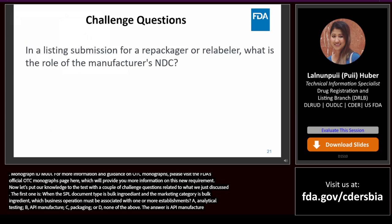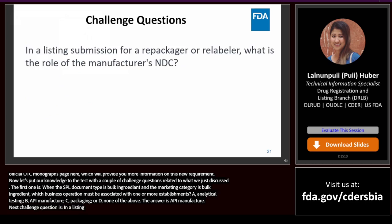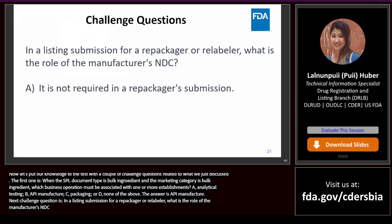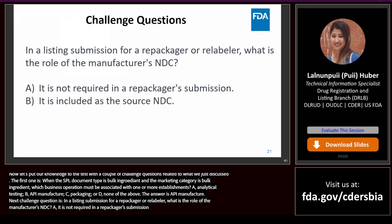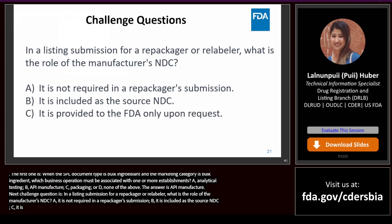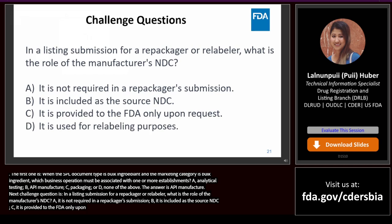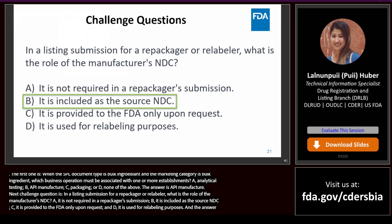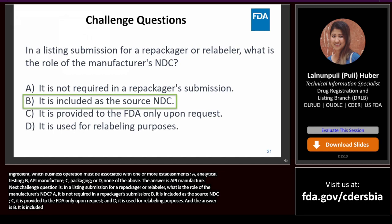The next challenge question: in a listing submission for a repackager or relabeler, what is the role of the manufacturer's NDC? A. It is not required in a repackager's submission. B. It is included as the source NDC. C. It is provided to the FDA only upon request. D. It is used for relabeling purposes. The answer is B — it is included as the source NDC. The manufacturer's NDC for a repackager or relabeler must be entered under source NDC.